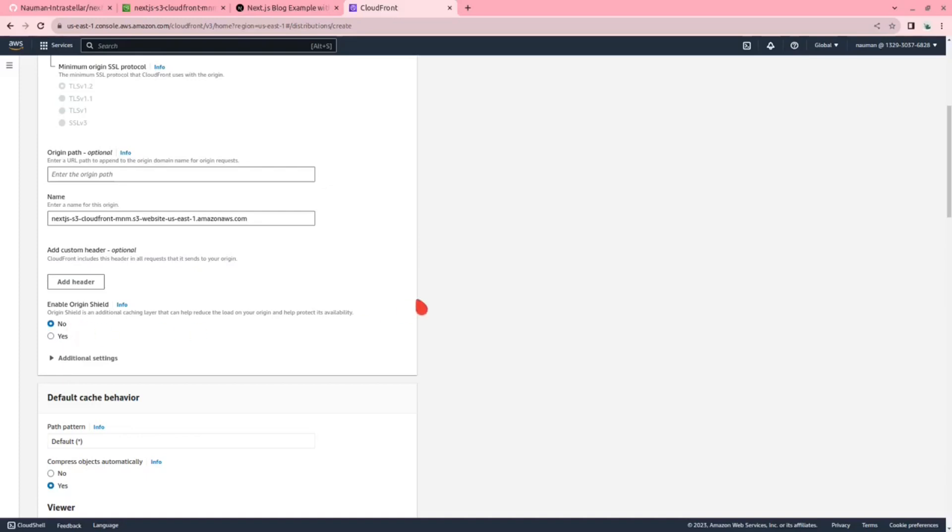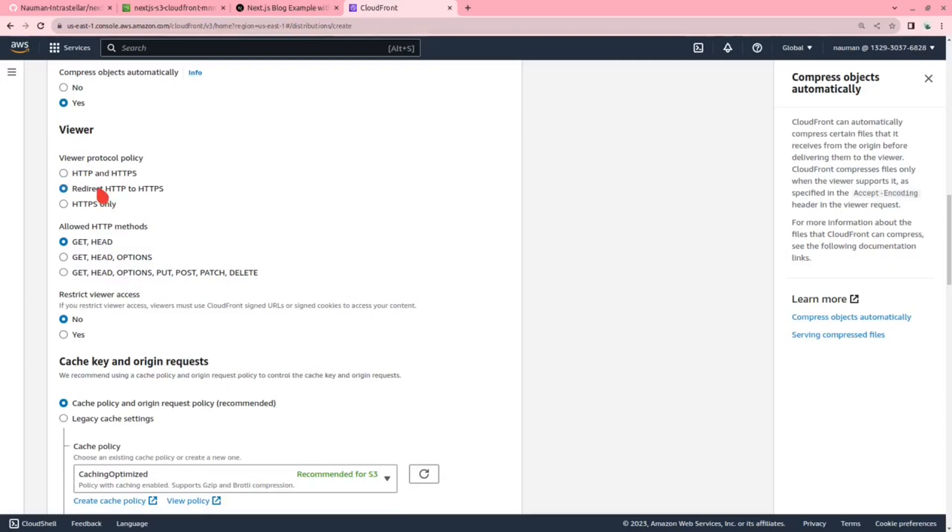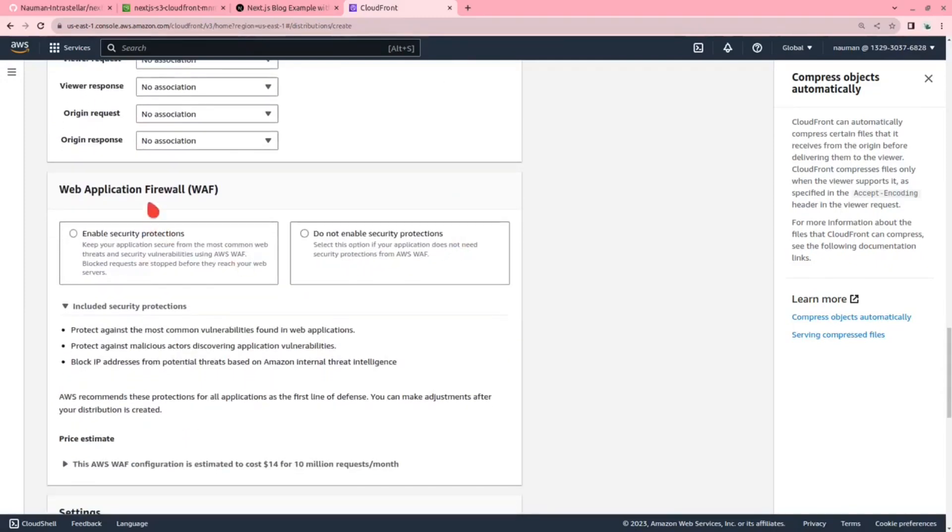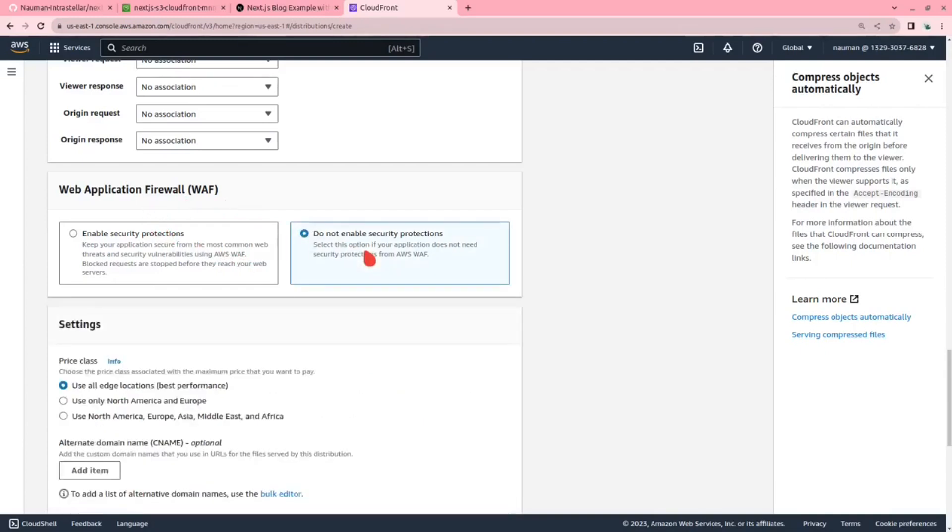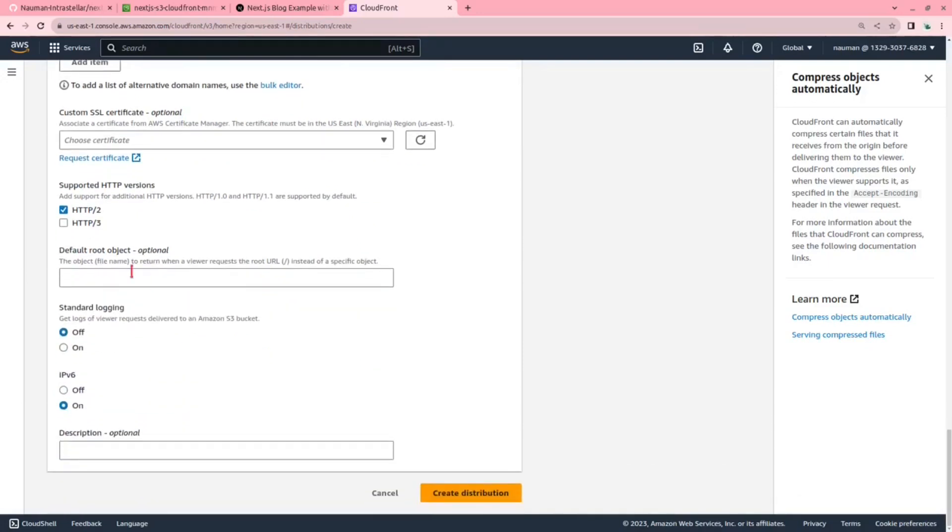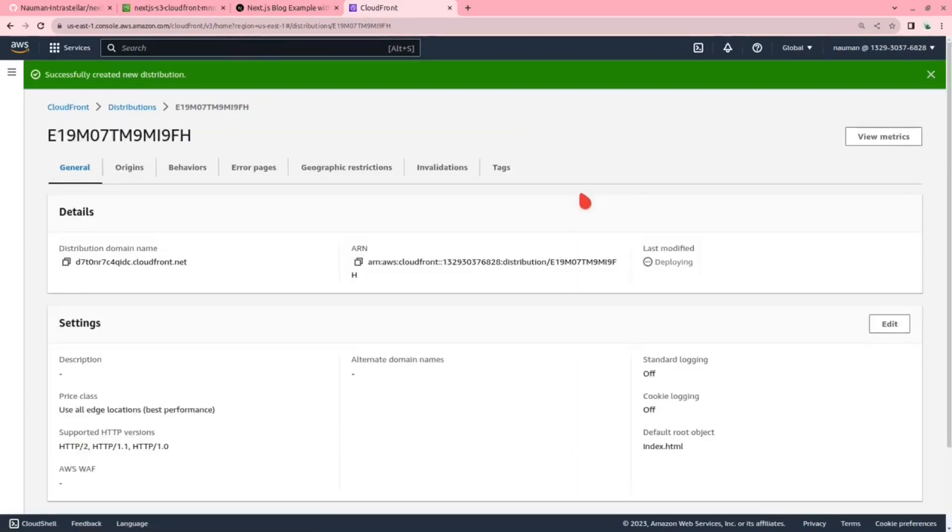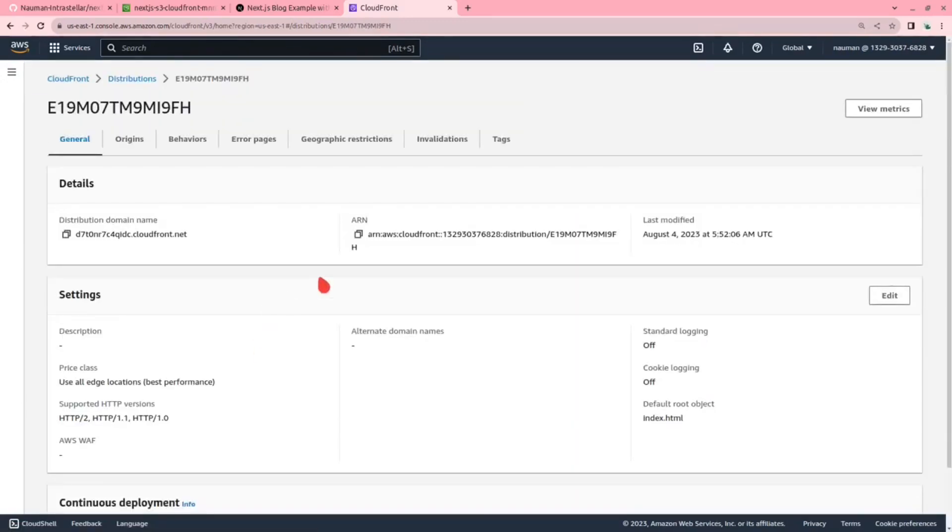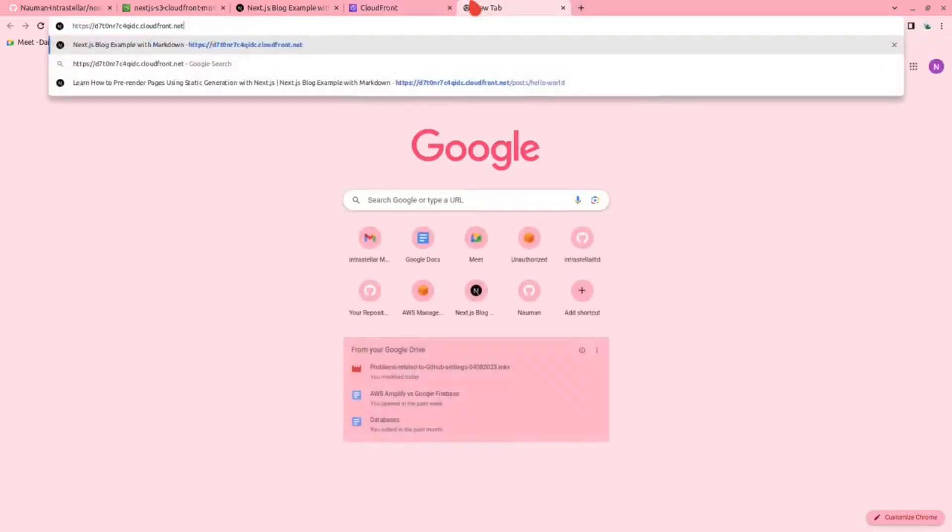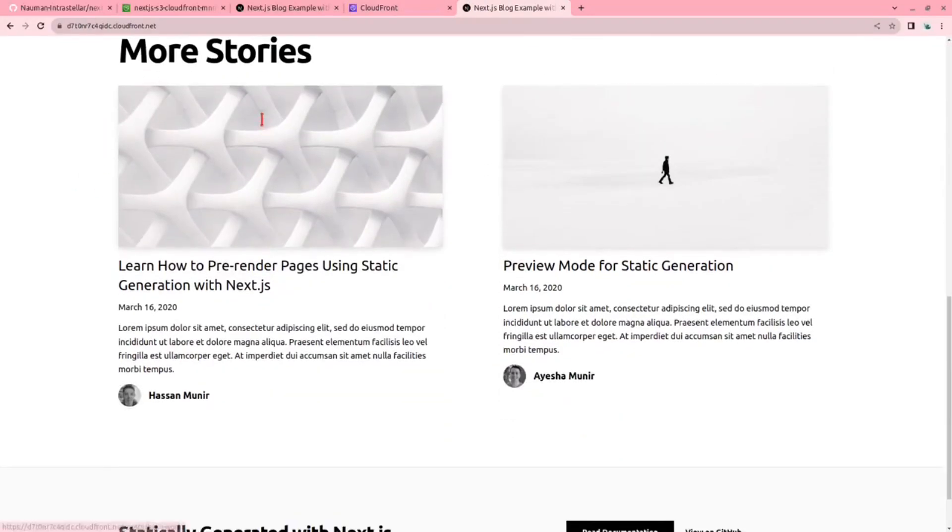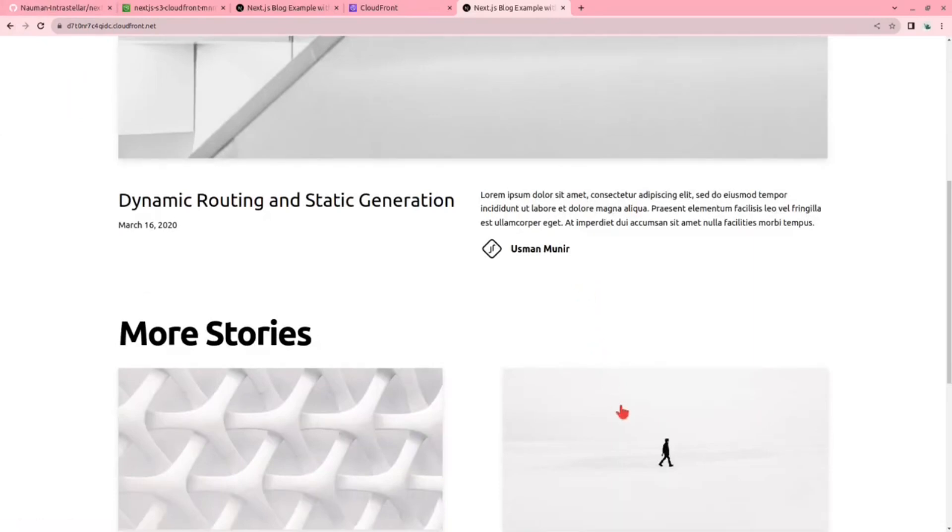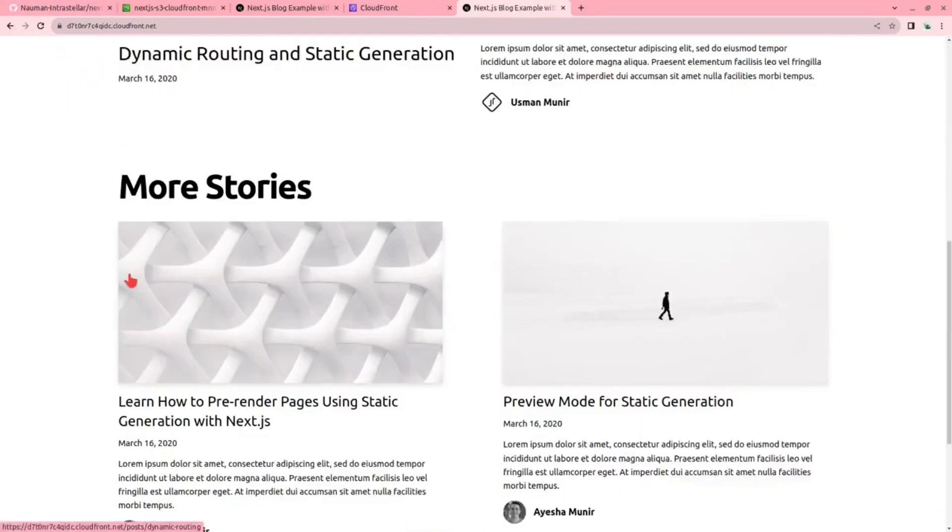We will be compressing the objects automatically. The viewer access we will redirect from HTTP to HTTPS. We will not be enabling the WAF here. Again it's just a demo but in production we will have to enable the security protections. We will choose use all edge locations. In the default root object let us put index.html. Now create a distribution. The CloudFront distribution has been deployed. Let me just check this. Copy, new tab, paste. As you can see I can get the blog, more stories, yes the routing is working fine.